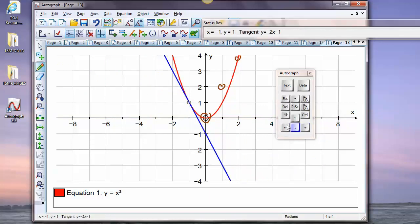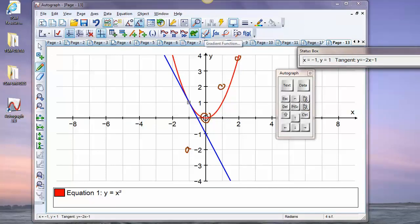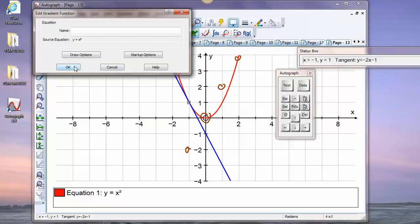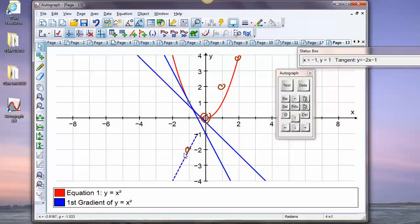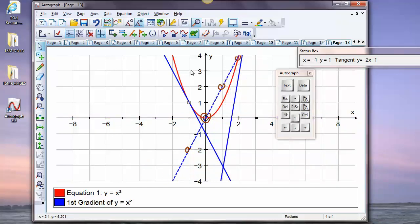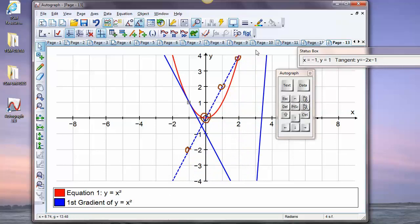At x=-1, one along and two down, giving gradient -2. These points clearly lie on a straight line. This is a nice moment to introduce the gradient function feature — with slow plot on, this does automatically what I've just been doing manually. The equation of this line is y equals 2x, which is correct. That's a nice way of introducing differentiation.